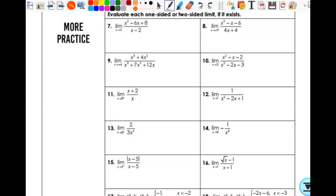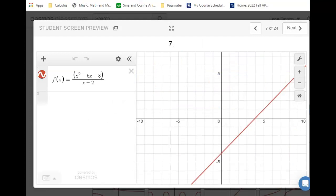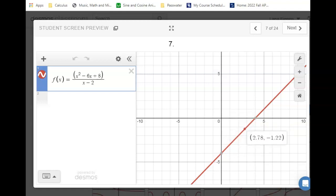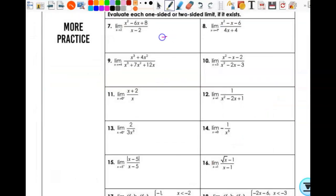On number 7, I want the limit as x approaches 2 — just approaches 2 in general. If I substitute in, I'm going to get zero over zero — that's the indeterminate form. We'd have to do something algebraically, which we'll look at tomorrow, but we can look at it graphically today. The limit as x approaches 2 clearly exists. At x equals 2, it's undefined because we get zero over zero, but that totally doesn't matter. As x approaches 2 from the left, I'm approaching negative 2. As I approach 2 from the right, I'm approaching negative 2. So my answer is negative 2.